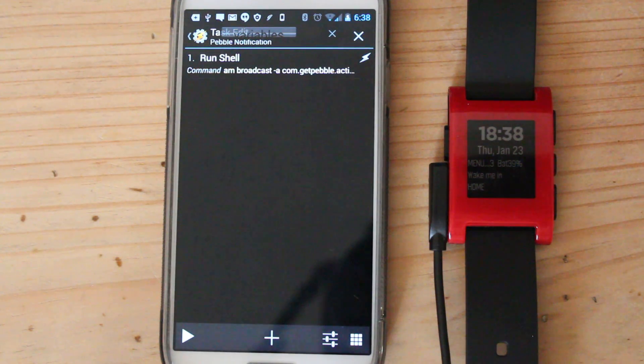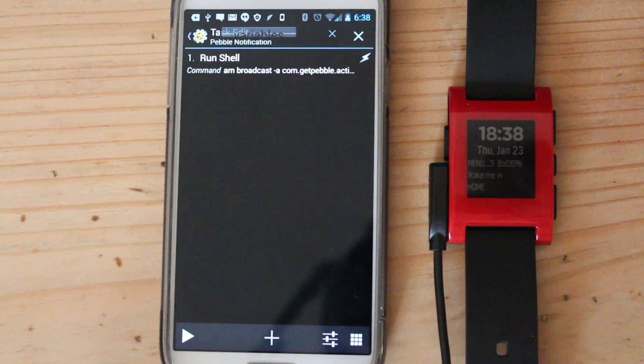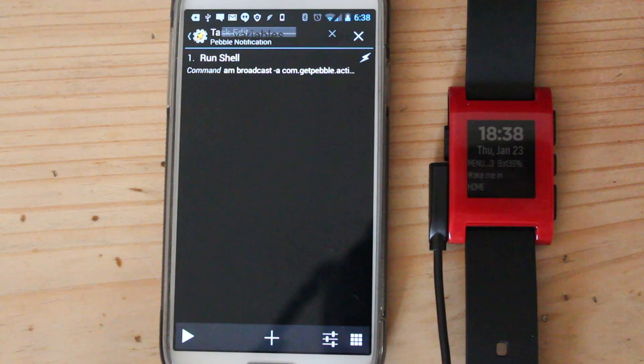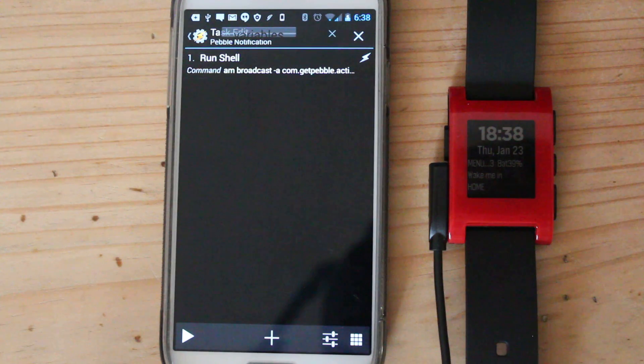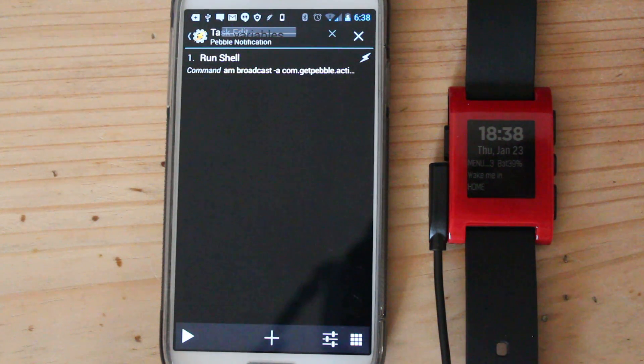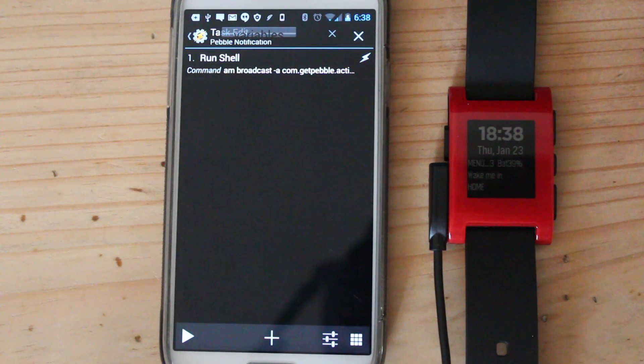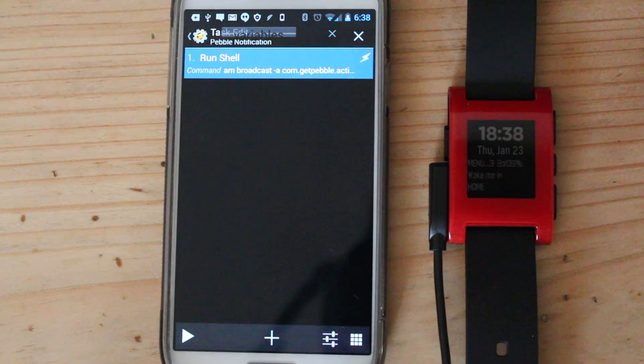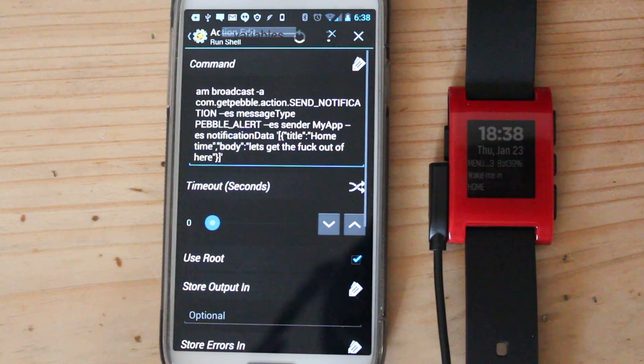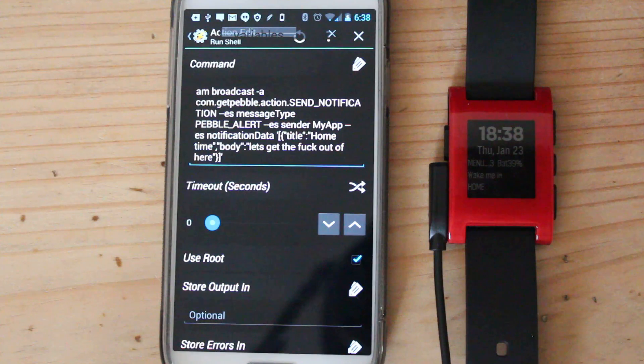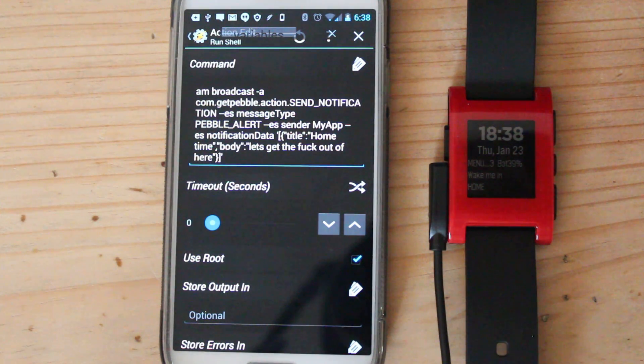Because to send a notification to the Pebble, you need three extras in Tasker. When you run and send an intent only has two extras. So I don't think it's possible to send an intent with Tasker. So I'm using a shell command. It took me a while to find this. So again, I'll put this down in the link below.